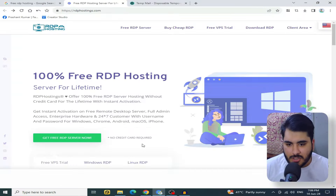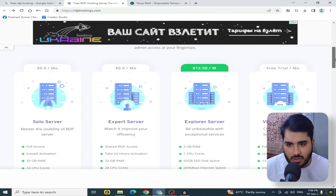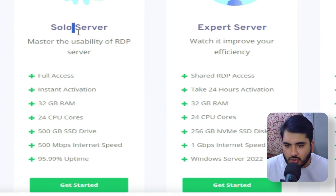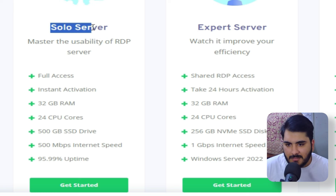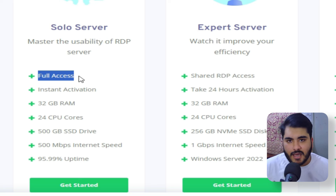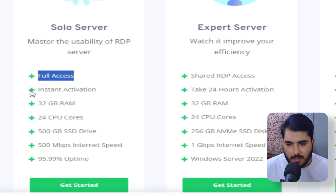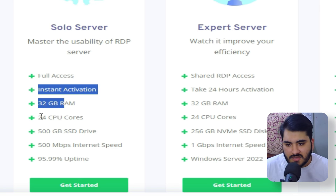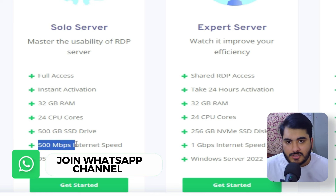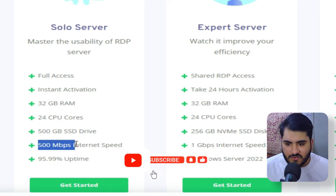Now let's go to our method. Scroll down on the website and you will get a lot of servers. First, you will get a solo server, and then you will get an expert server. We will use the solo server — this means no other person will use this RDP. In this RDP you will get full access with a username and password. There is 32 GB RAM, 24 core CPU, 500 GB SSD drive, and 500 MB internet, which is fast. It will be free of course.